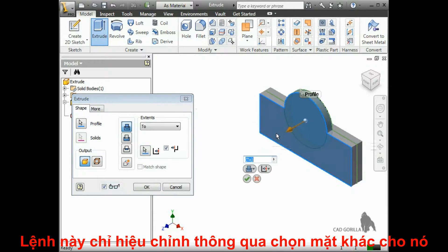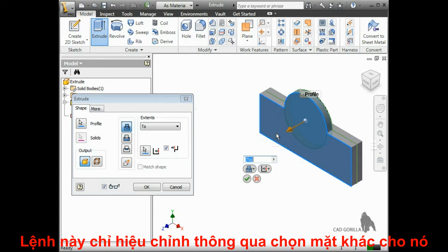This builds in some design intent, so that if this face were ever to be modified, this extrude would always terminate wherever the face may be.